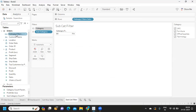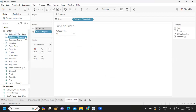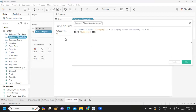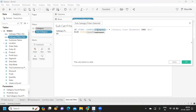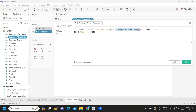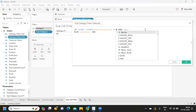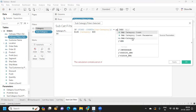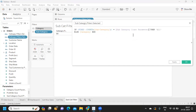Next I duplicate the category dimension calculation. I rename it 'Subcategory Filters Selected', and instead of category I write subcategory throughout. For the parameter reference, instead of the category count parameter I write the subcategory count parameter that we just created.